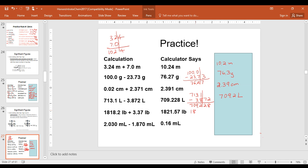With the next one, we have 1818.2 and 3.37 — one to the tenths place and one to the hundredths place. We drop the line after the tenths place. Our calculator gives 1821.57, and we round to the tenths place: 1821.6 pounds.